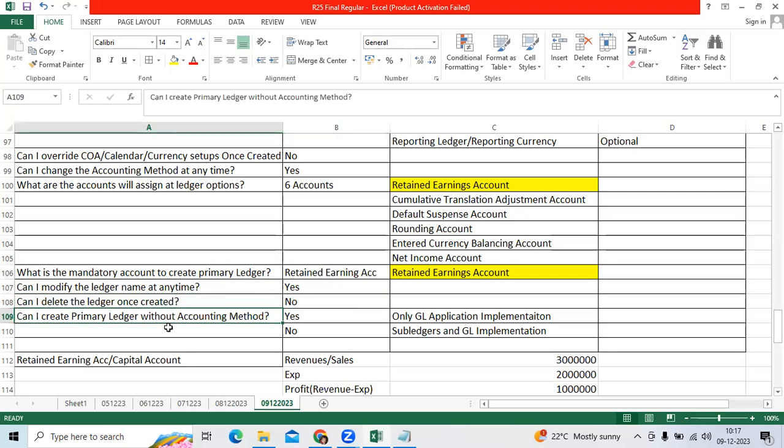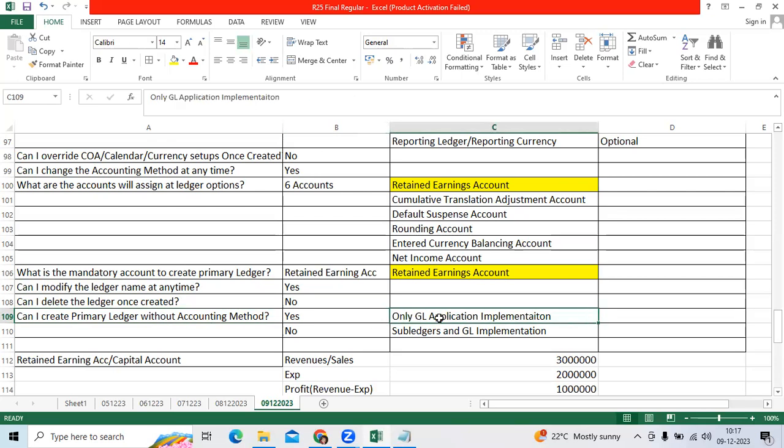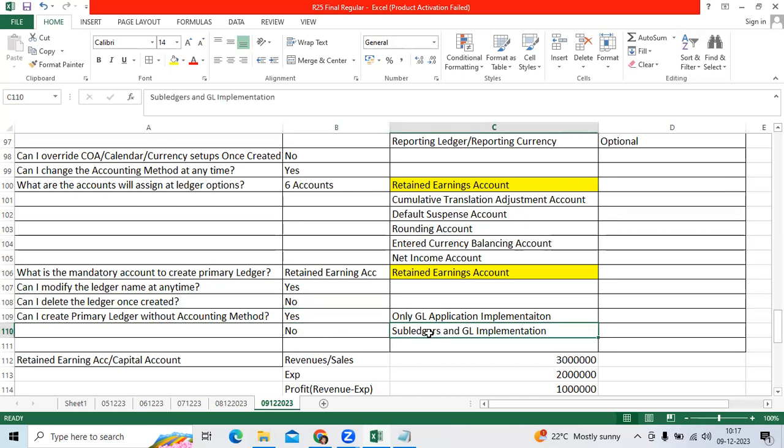Can I create primary ledger without accounting method? If you are implementing only GL application, you can create without accounting method. If you are implementing GL and sub ledgers, accounting method is mandatory.